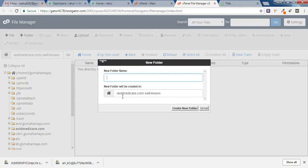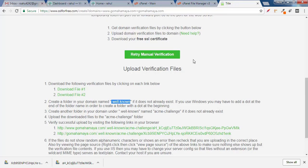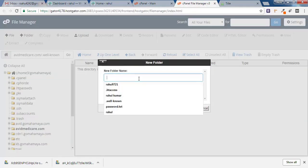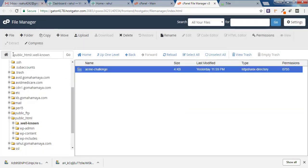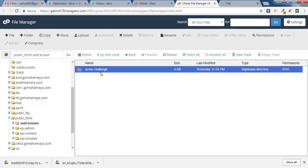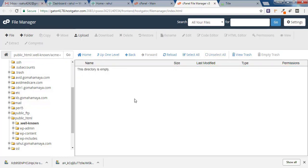Click on the newly created .well-known folder, then click on the folder option again. Go back to sslforfree.com — the next folder you need to create is 'acme-challenge'. Copy that name, go back to cPanel, paste the name, and click Create Folder. The path is now public_html/.well-known/acme-challenge.